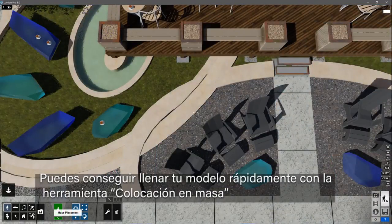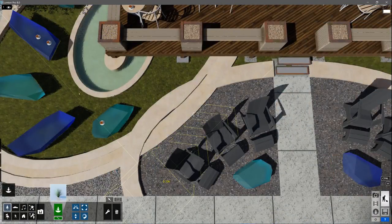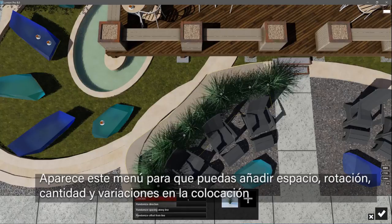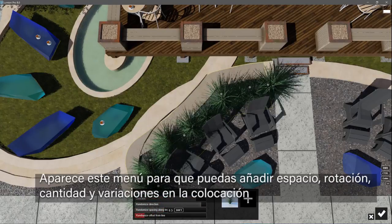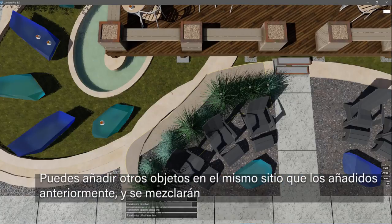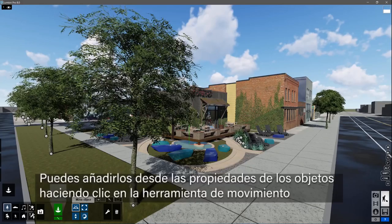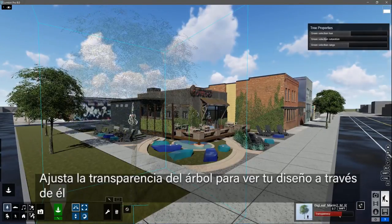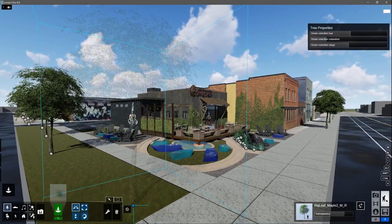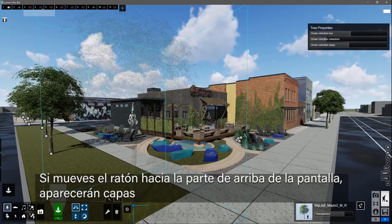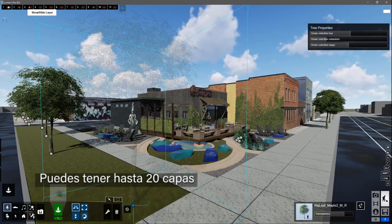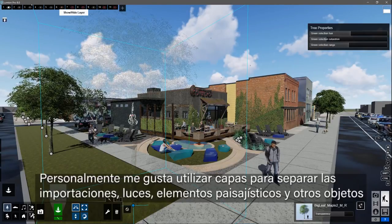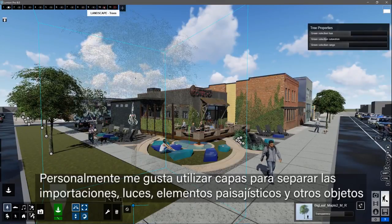You can get your planting plan modeled really fast using the mass placement function. Click to start the line, then hold control to add points. This menu pops up for you to adjust spacing, rotation, number, and offsets. You can add other objects to the mass placement path and they will be mixed in. You can always edit an object's properties by clicking a node with the move tool. Adjust the transparency of a tree to help your design show through. If you move the mouse to the top of the screen, layers will appear. You can have up to 20 layers. It's good practice to assign different object types to different layers. I like to use layers to separate imports, lights, landscape elements, and entourage objects.